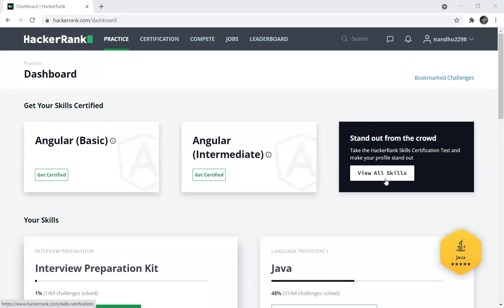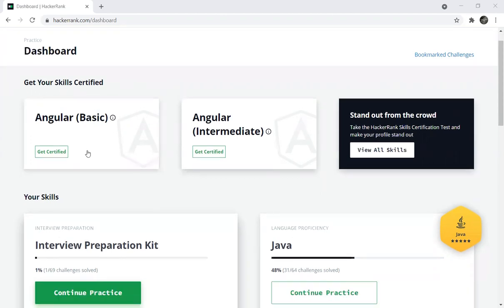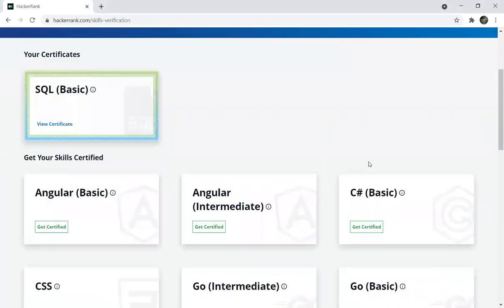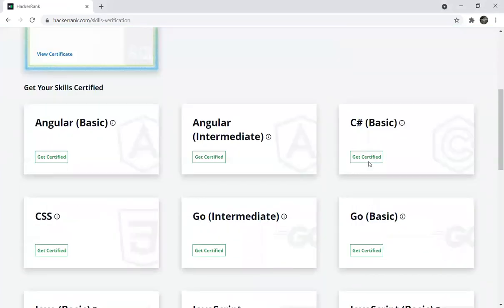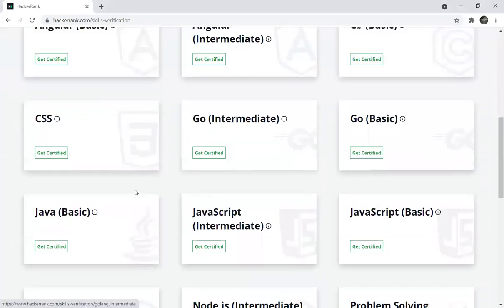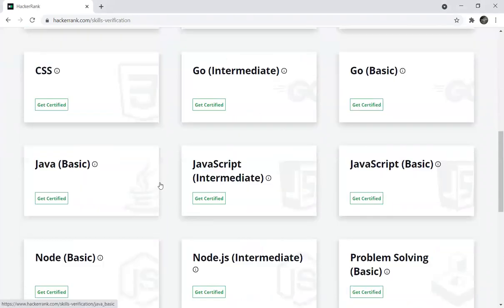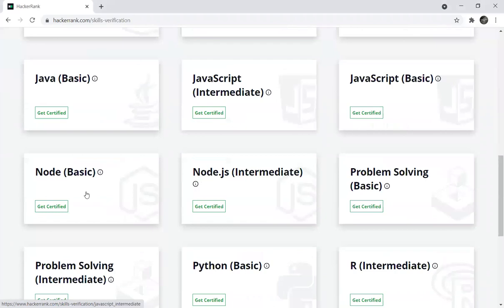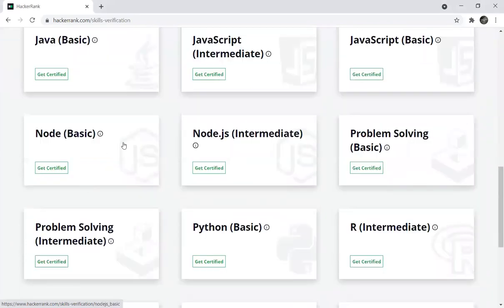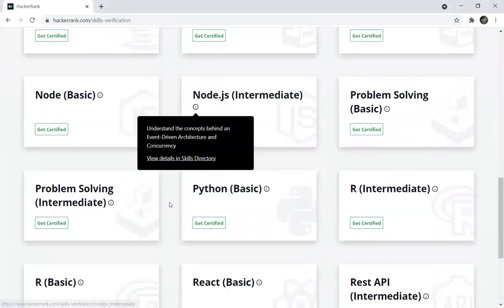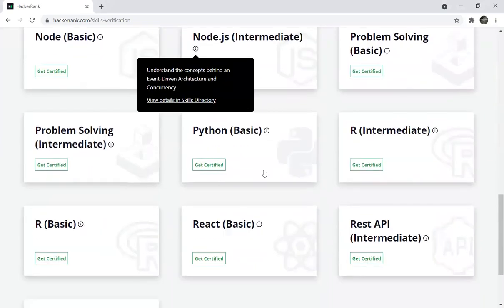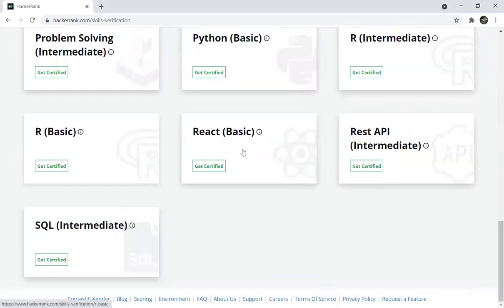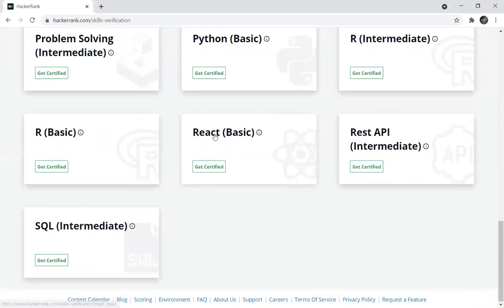You can see the dashboard. First, get your skills certified. You can view all skills including CSS, Go Basic, Java, JavaScript Basic and Intermediate, Node.js Basic and Intermediate, Problem Solving Basic and Intermediate, Python Basic, R Basic and Intermediate, React Basic, REST API, and SQL Intermediate.